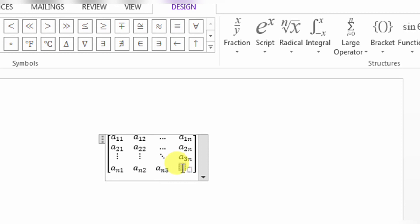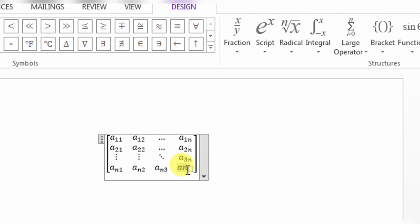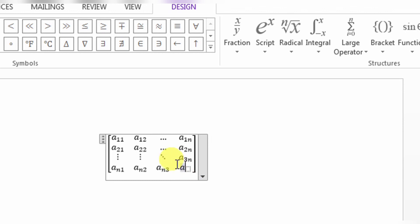So this is how you can type a dotted matrix — a large matrix with dots — in Microsoft Word. If this video helps you in any way, please subscribe to my channel and hit the like button. Thanks for watching, thanks for your time, goodbye.